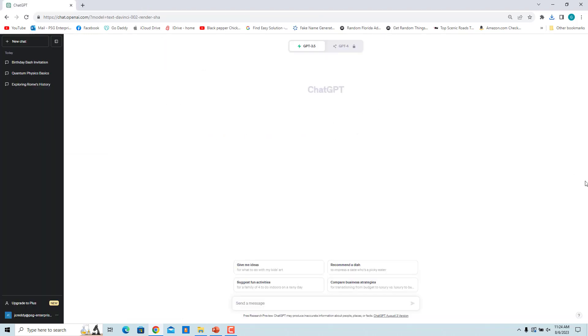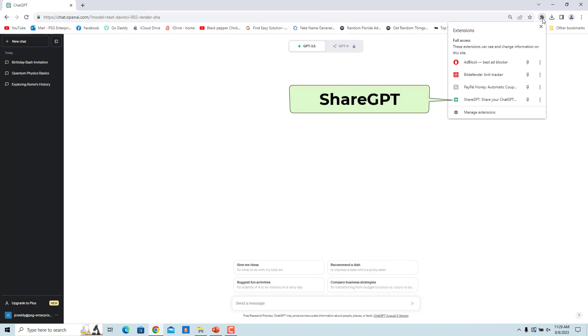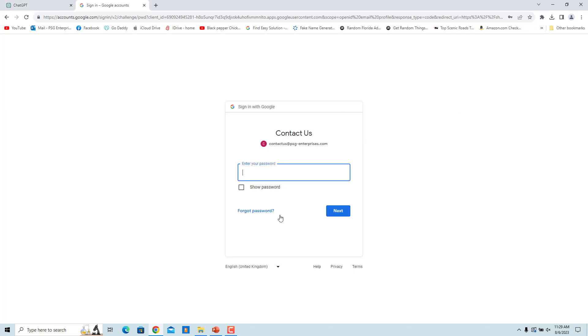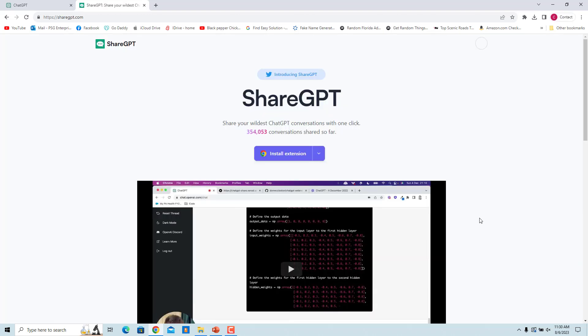Now click on the extension icon in the toolbar and select ShareGPT. Login to ShareGPT. You can login using either your Google or Twitter account. Follow the on-screen instructions for the sign-in process. Go to the ChatGPT tab and refresh the page.